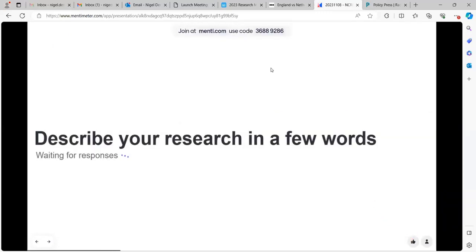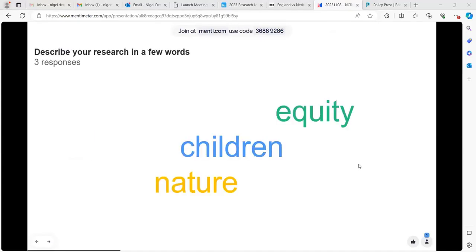It would be interesting to see what your research is. Just put in a few words describing your research and your area of interest. Go into that menti.com if you're not already in it and start typing in.